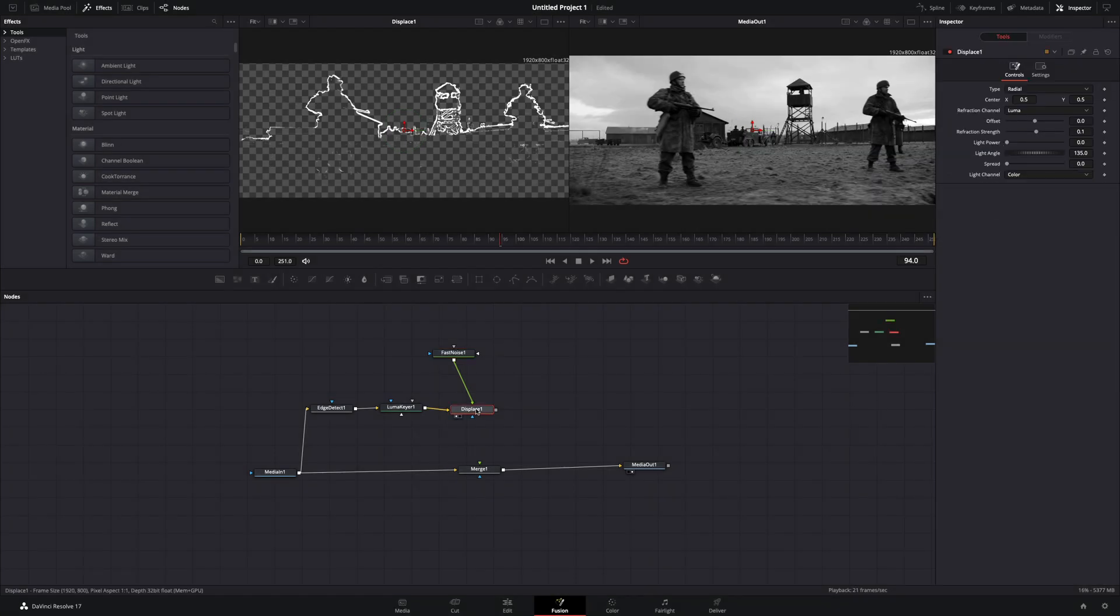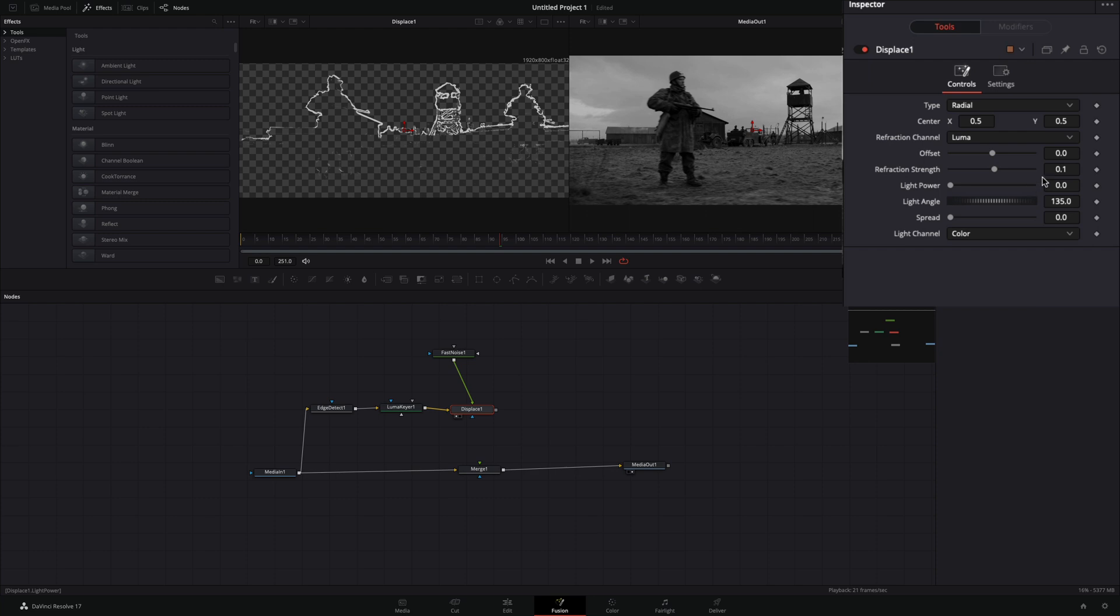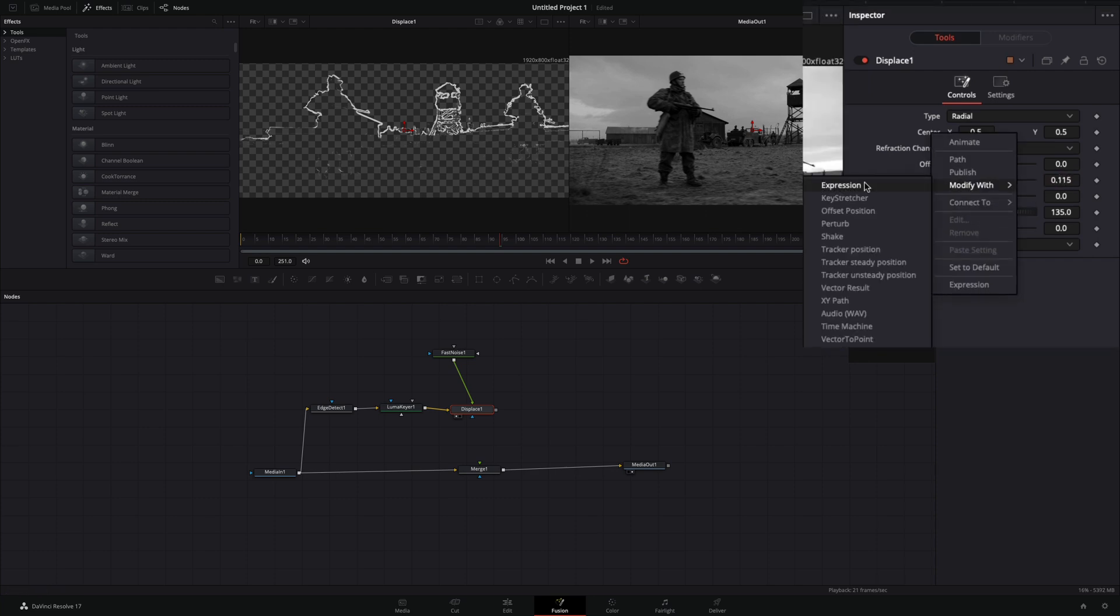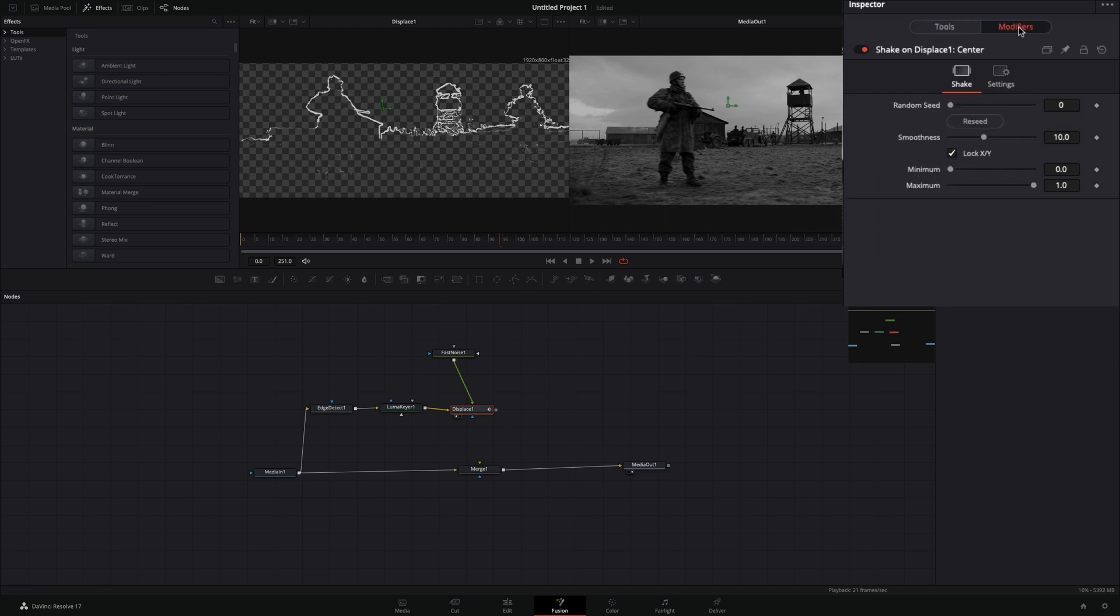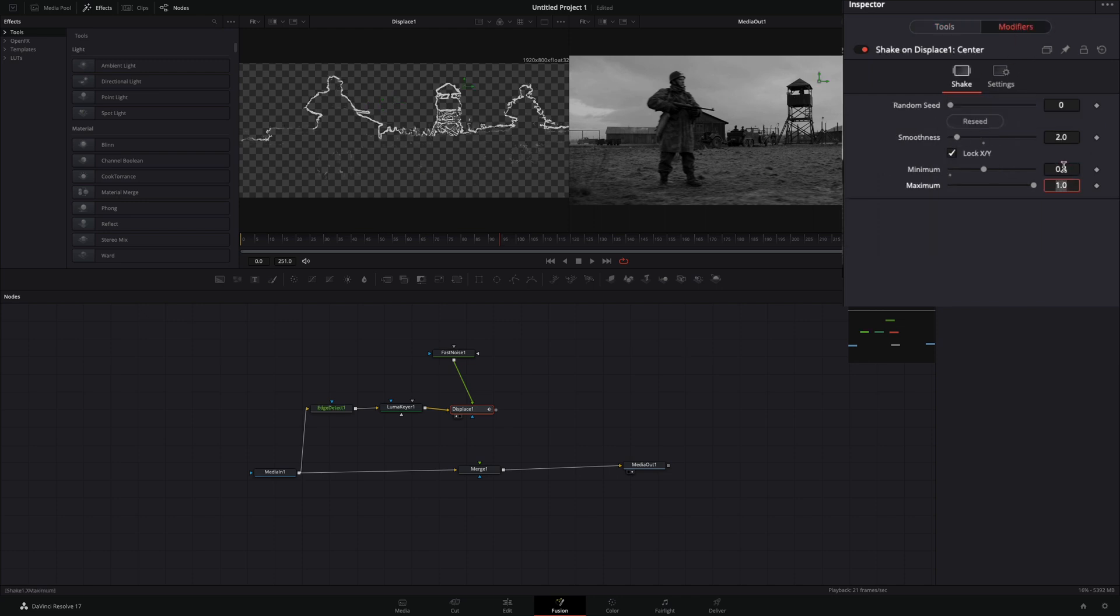Select the displace node and increase the refraction strength a bit. Right-click the center value, select to modify with shake, and go to the modifiers tab. Bring down the smoothness, set the minimum to 0.4, and the maximum to 0.6.